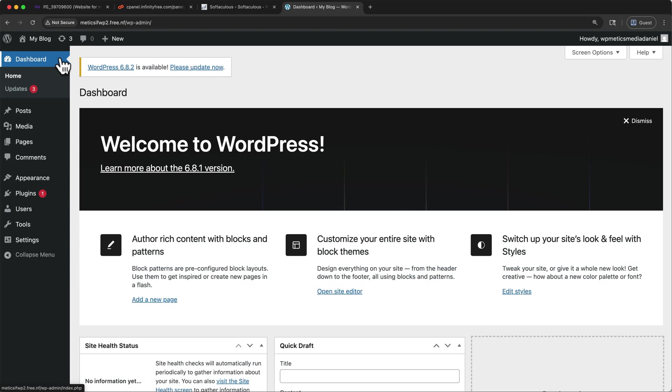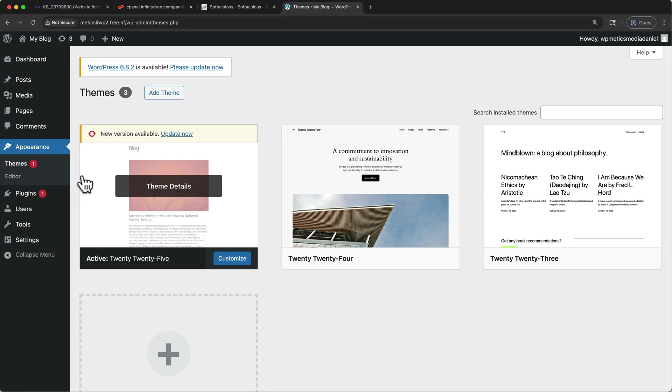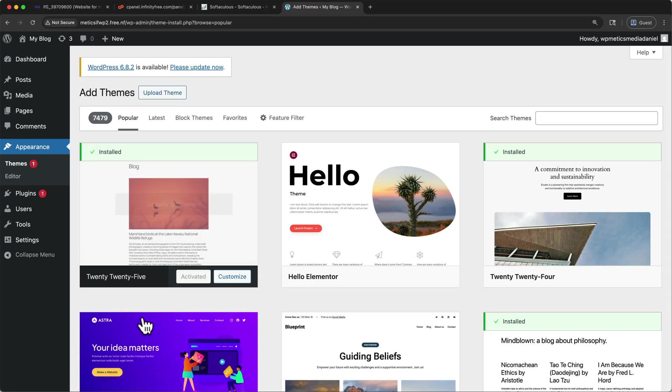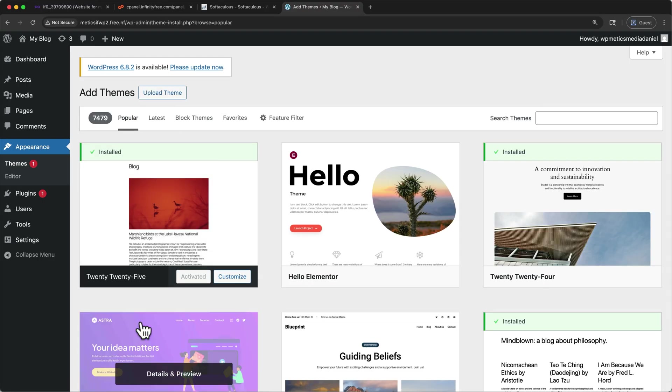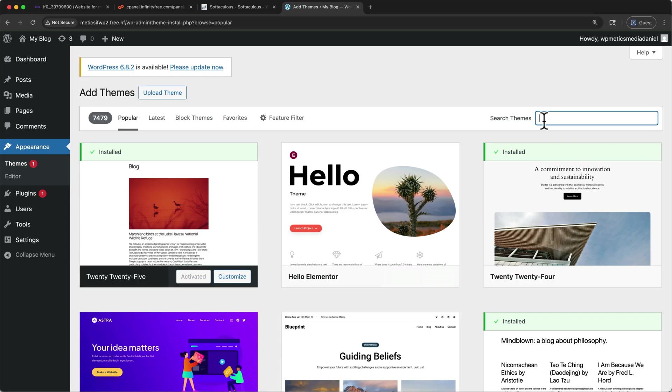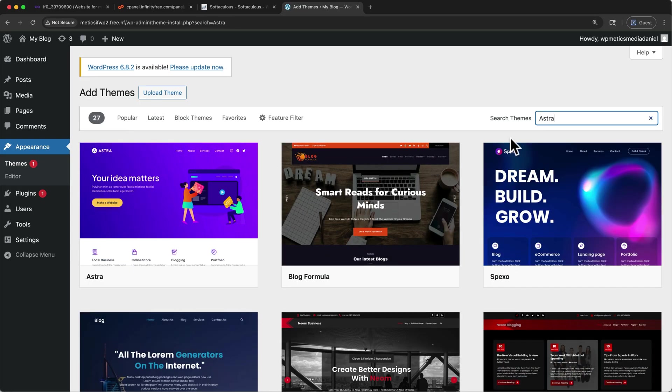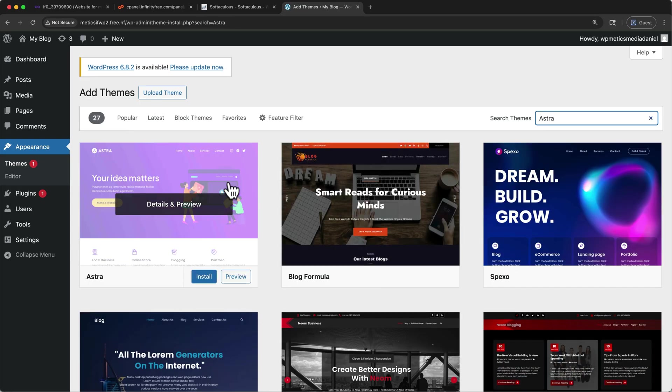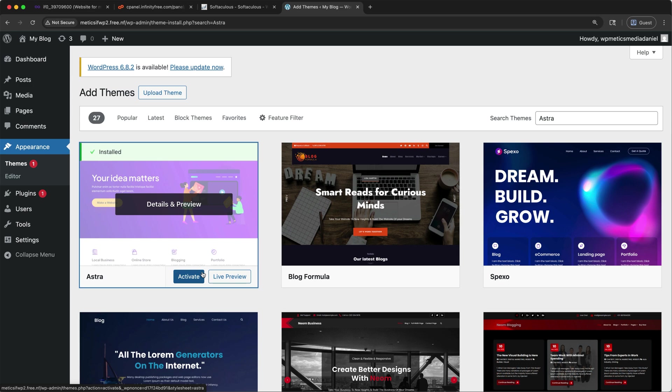To do so, come down here to appearance, then click themes. Once here, click add theme. You may already see it, but if not, search themes here for Astra. Then I'll come over and select install. Once it's done installing, click activate.